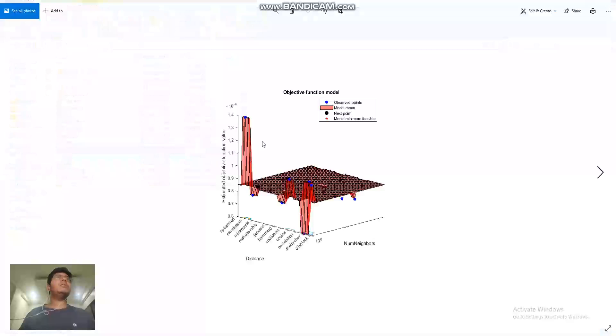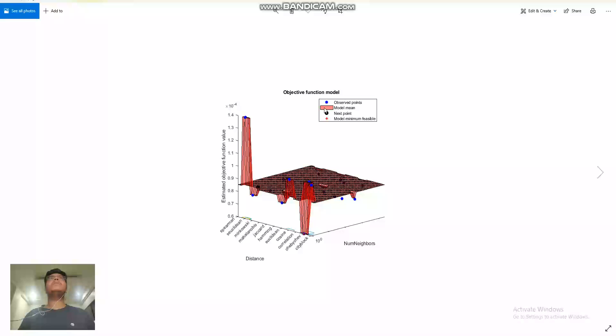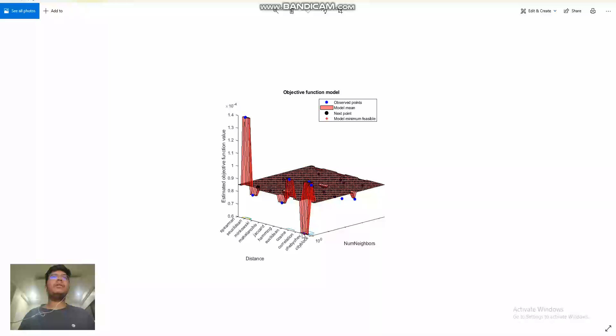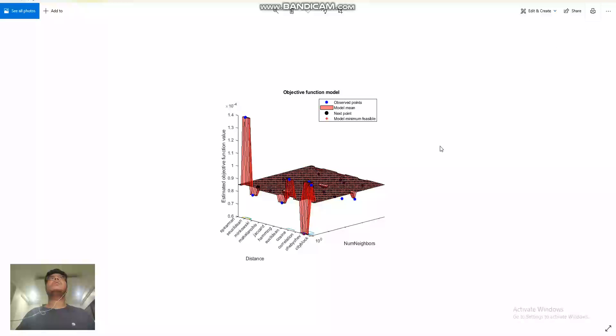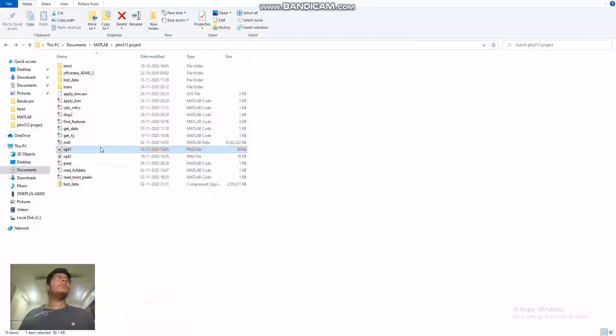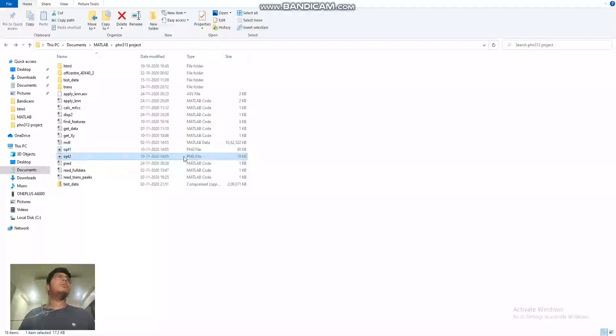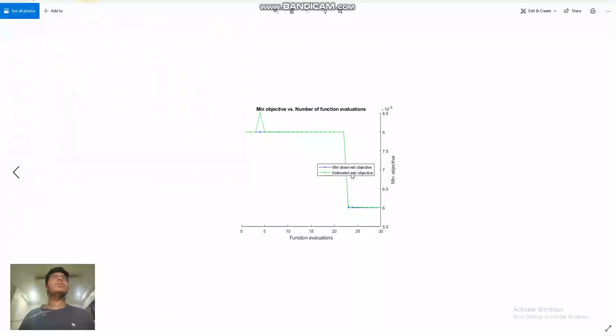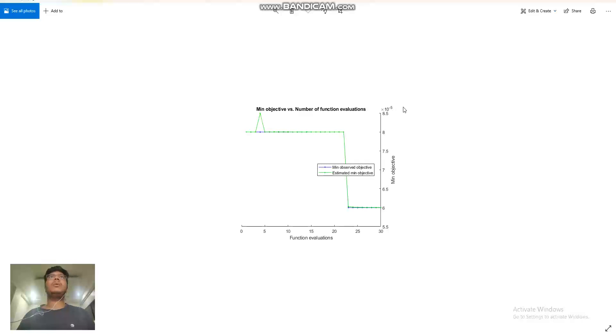While this function is running, I can show you the optimizations which I applied. This is the optimization which I applied. This is the model mean which is the least error. We can clearly see that when it is in Chebyshev, the error is very less. After applying a lot of optimization, the minimum objective came out to be 6 into 10 to the power minus 5, which is pretty low.